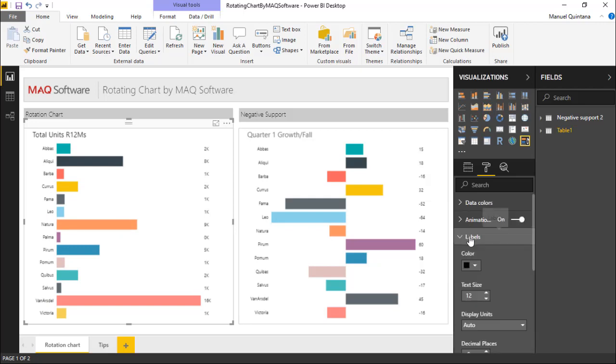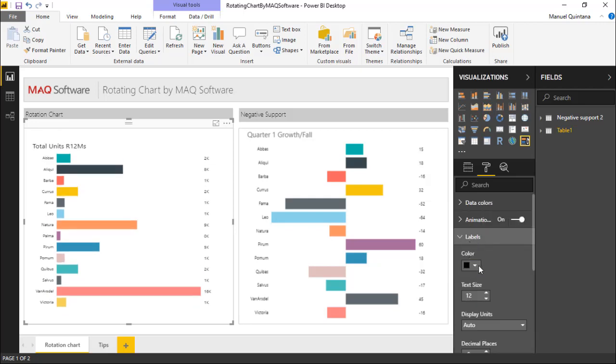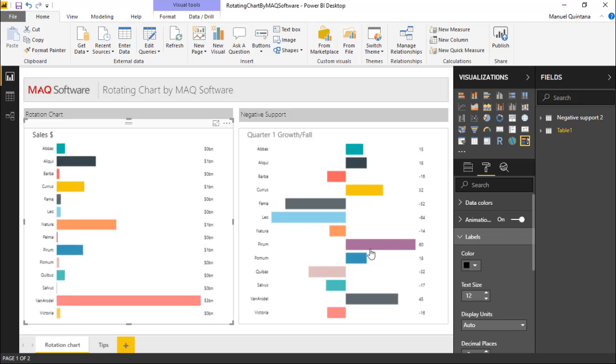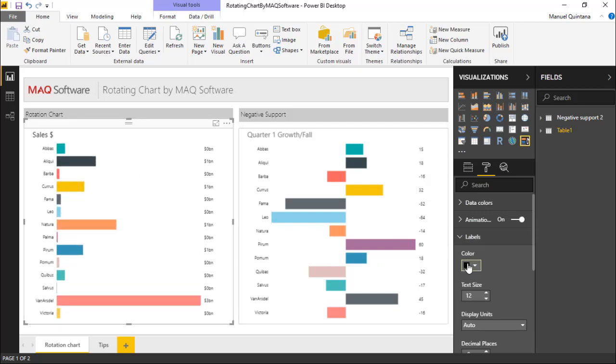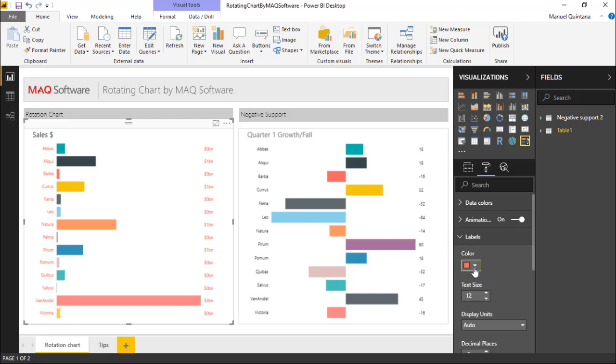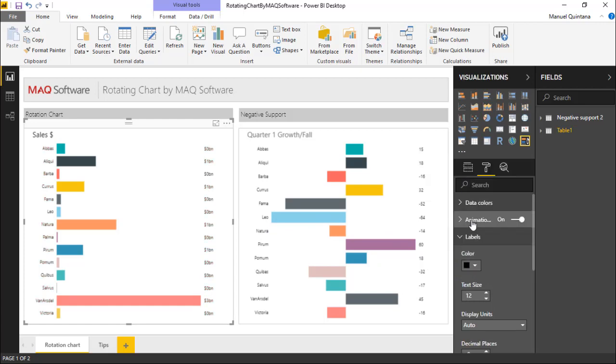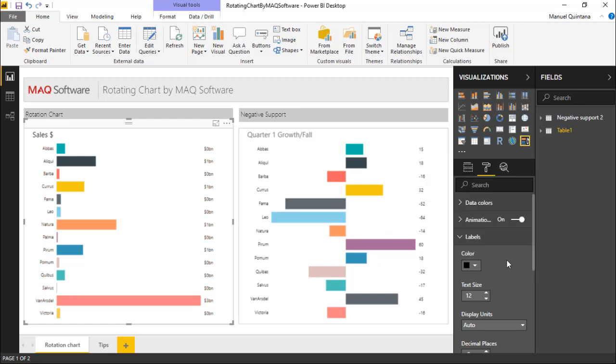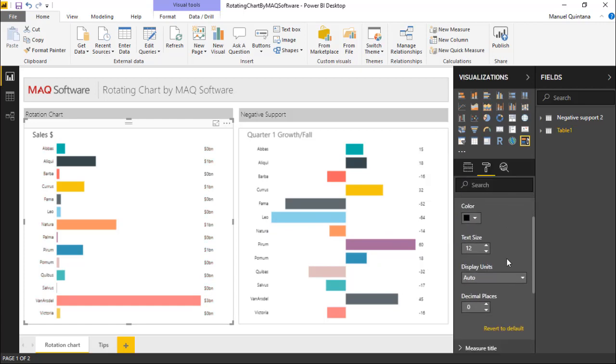We also have the capability if we'd like to adjust the labels themselves. As you can see we have it in black there. We can change this over to a red type of color, whatever we prefer, whatever is most pronounced. We can change the display decimal places and of course the size itself, making it a little more visible to the eye.